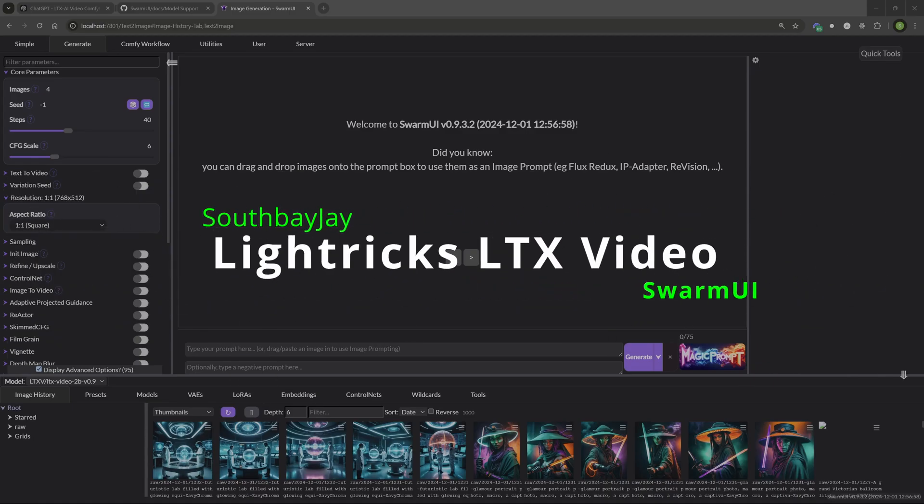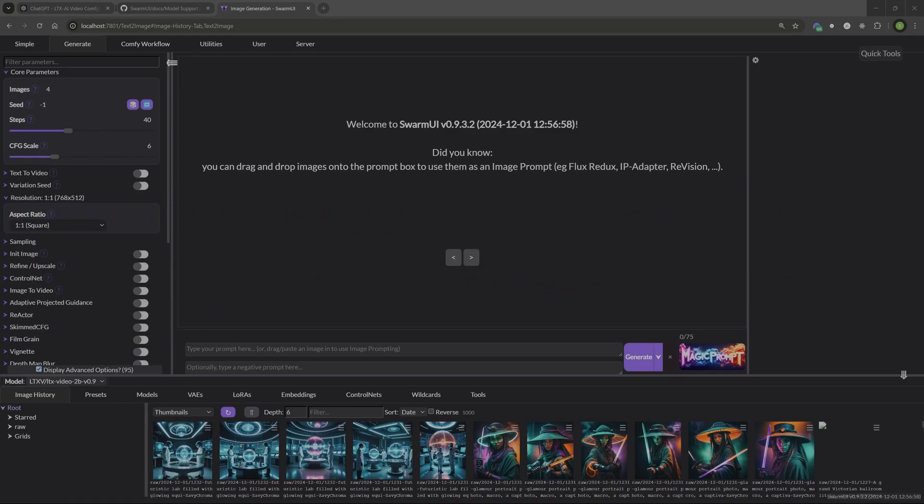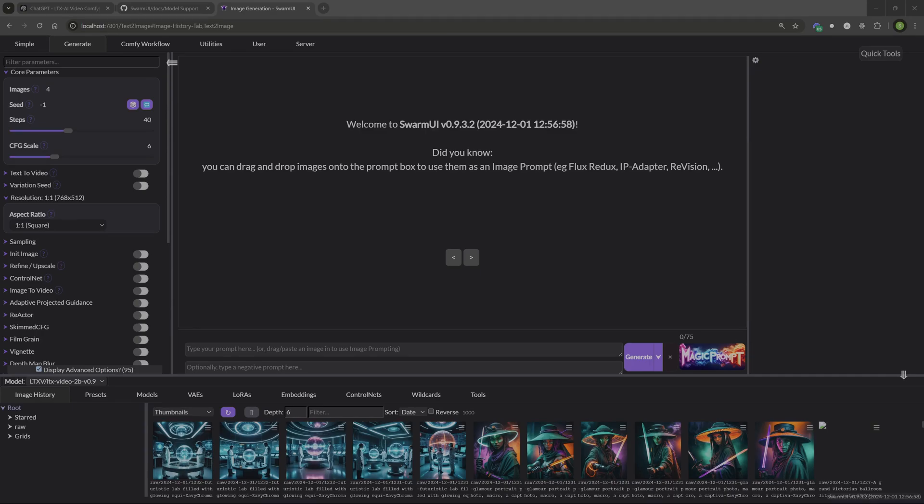Morning folks. I've got a new video for you. I want to show you how to use the new LTX video model inside of Swarm. I'm going to cover text to video and I'm also going to cover image to video. And we're going to touch a little bit on how to set up a preset because they are super helpful, especially for models that have a lot of different parameters and trying to remember everything gets a little difficult.